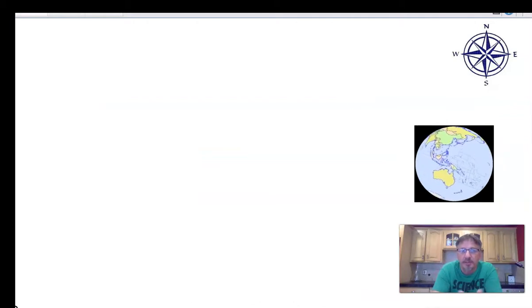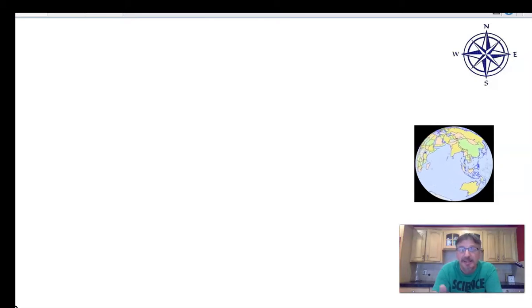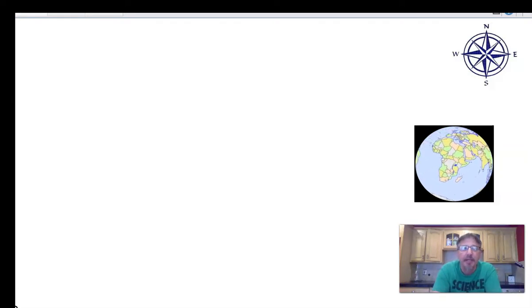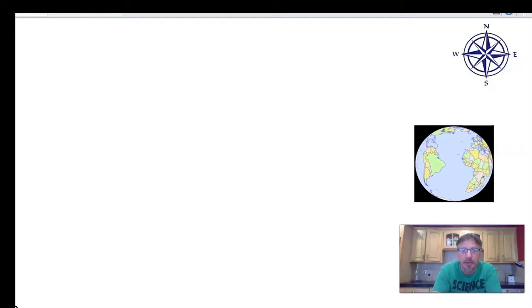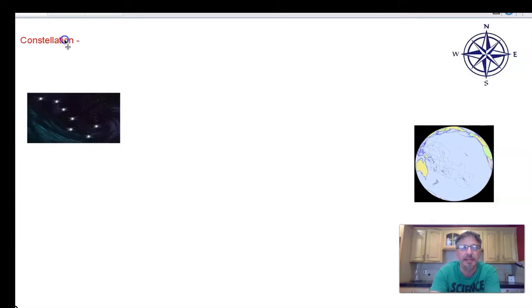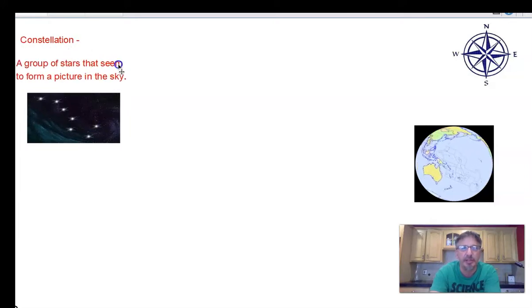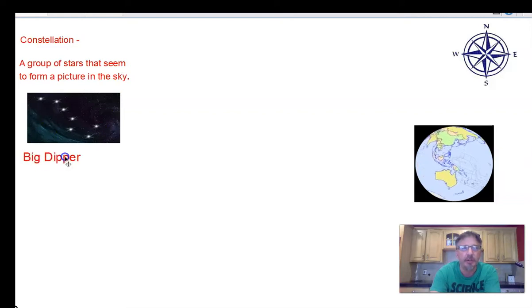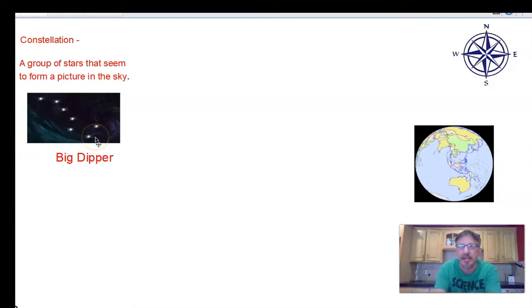When you get up in the morning, the sun appears to rise in the east — but we know it's Earth rotating west to east. At noon, the sun is directly above your head; in the evening, it appears to set in the west. The same is true for stars, and nothing makes this more obvious than with a constellation — a group of stars that form a picture. This constellation is the Big Dipper, which looks like a spoon.